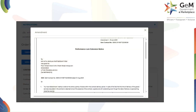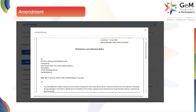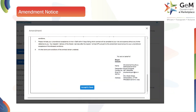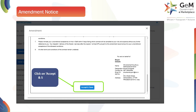Next is the amendment notice. Scroll down to see all the details. This page shows a notice for a contract change. To proceed, click on the 'Accept and Save' button. This step confirms the amendment.